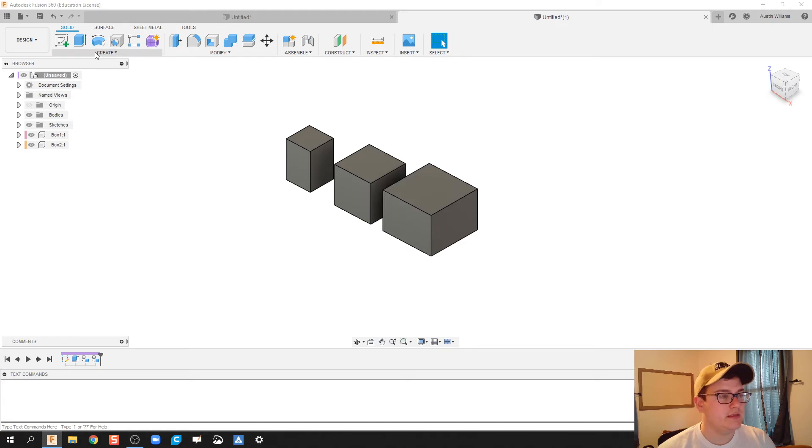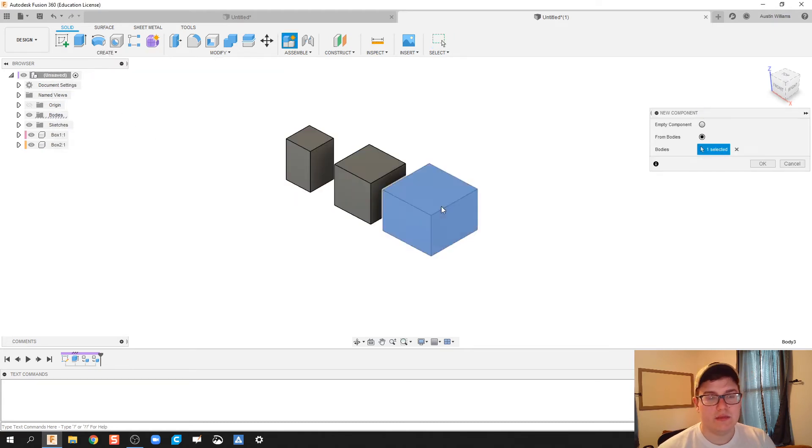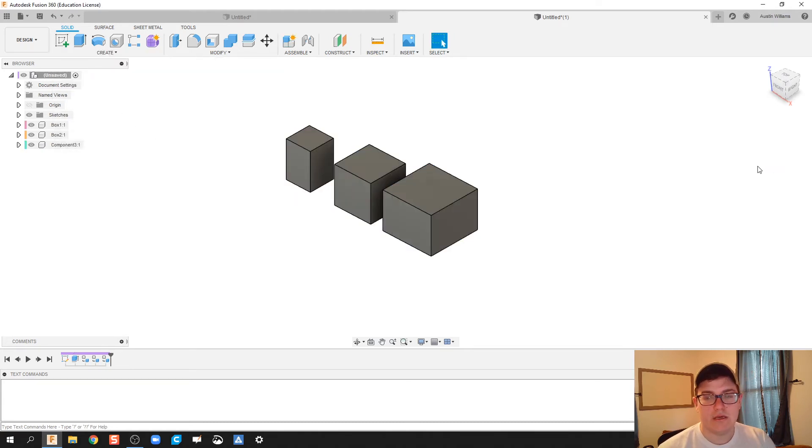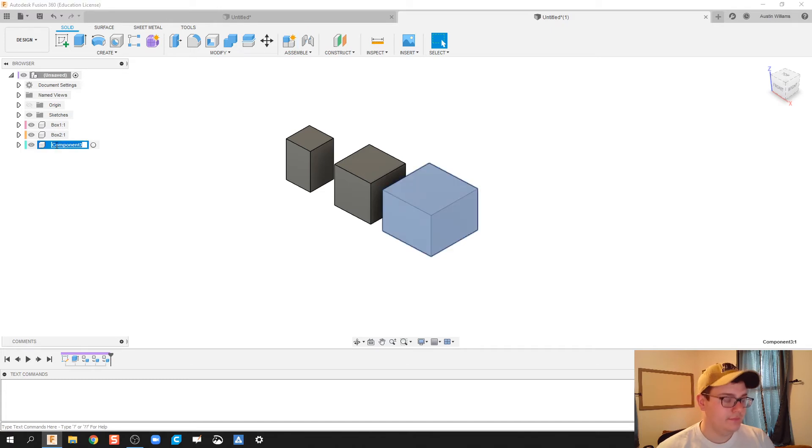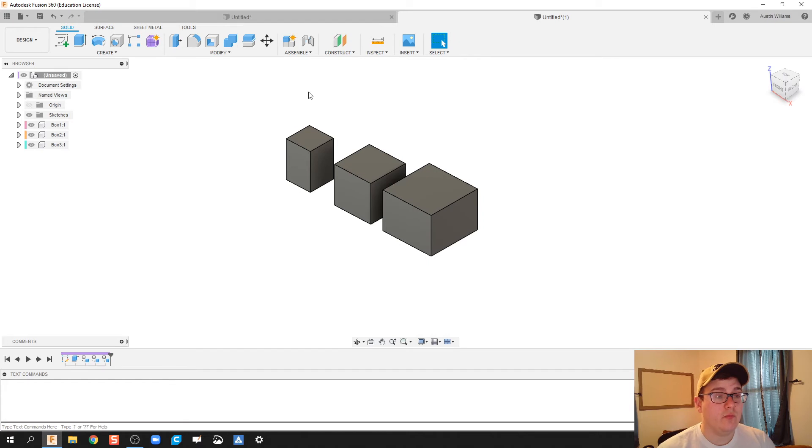And then last but surely not least, create new component from bodies, box three. Alright, now what we're gonna do is go ahead and do our joint constraints.